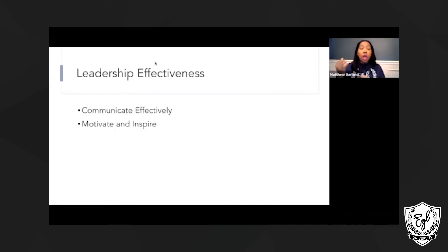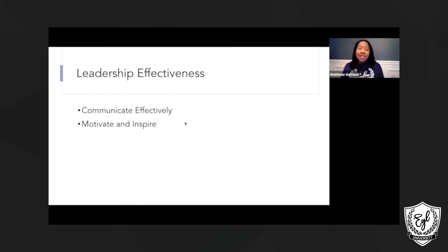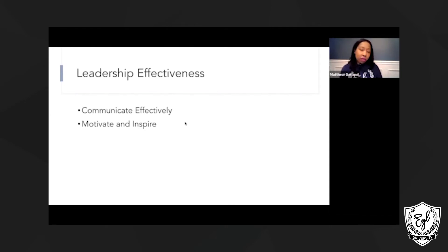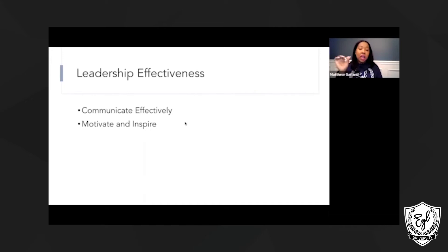So now we all know when we're working for someone that doesn't truly motivate and inspire us, we're not going to put our best effort forward. So that's a key when you want to lead a team, you've got to motivate them.